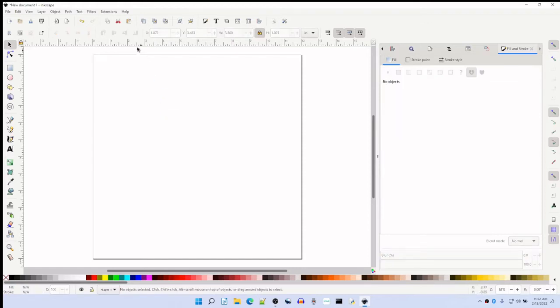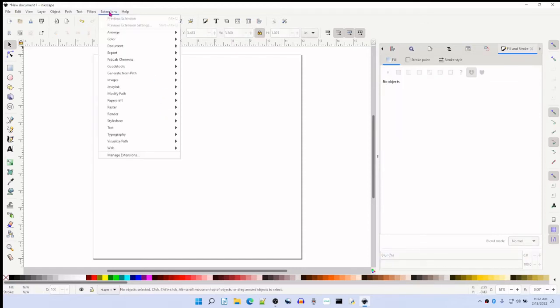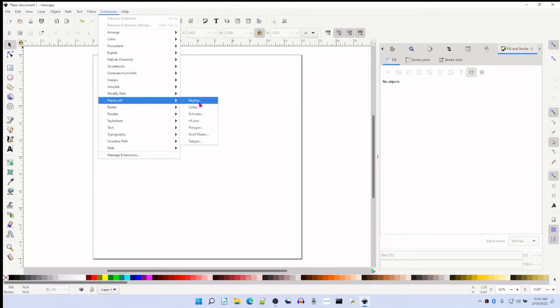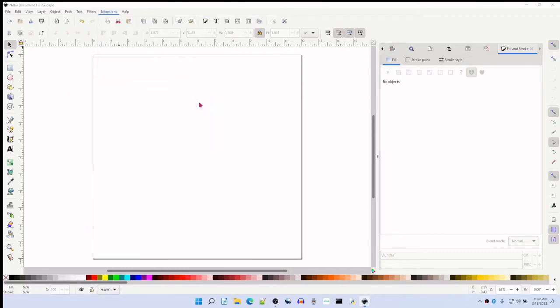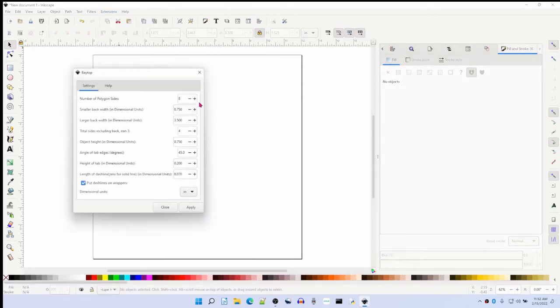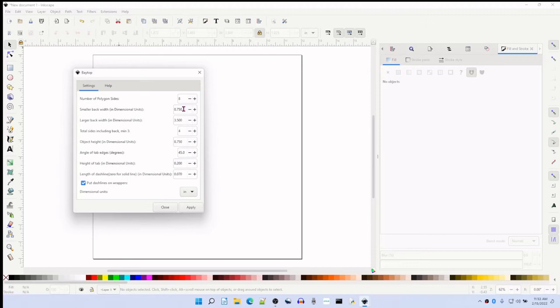Come up to Extensions, and Papercraft Baytop. The number of polygon sides we used was eight. The smaller back width, this is how wide you want this at the top back of your roof. So when the roof tapers up, it's going to taper up to three quarters of an inch.